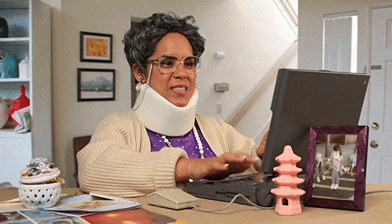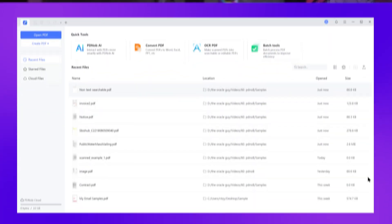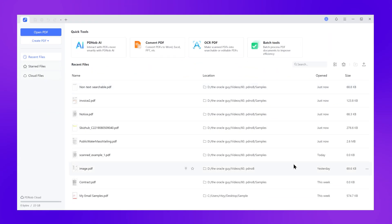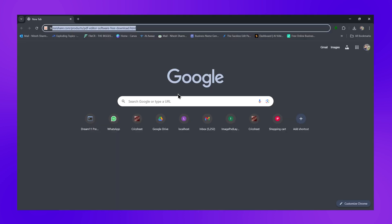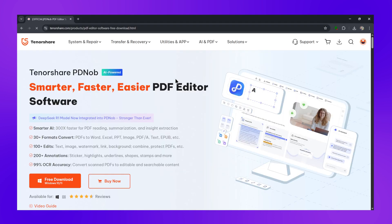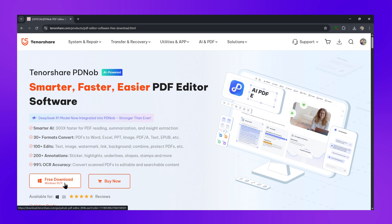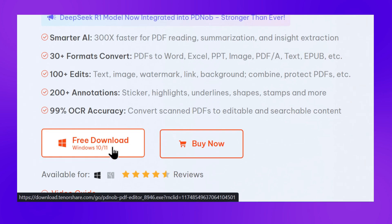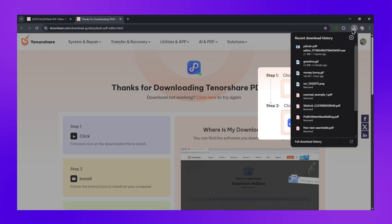This is so easy that even your grandmother could do it. Meet Tenorshare PDnob — this is going to be your new best friend for PDF management. First, head to the Tenorshare website — I'll put the link in the description — and download PDnob. It's completely free to start.